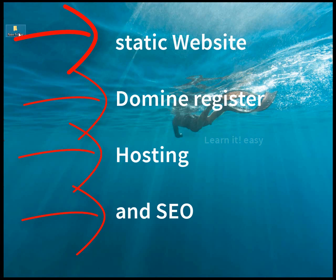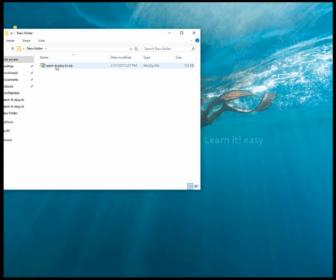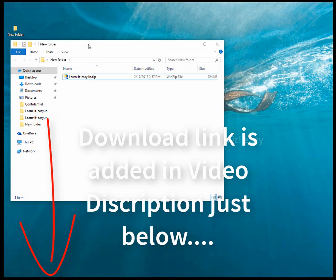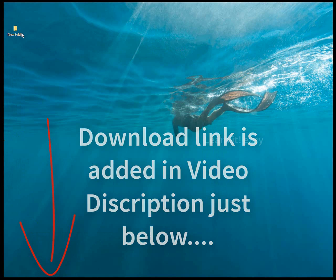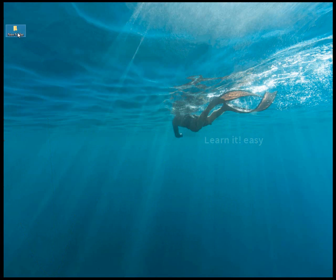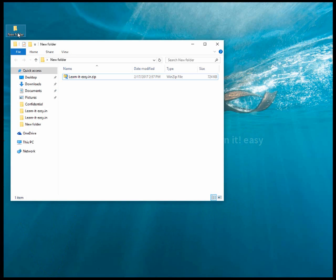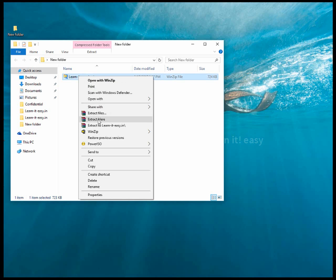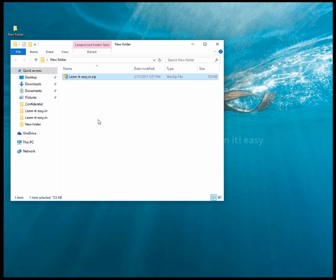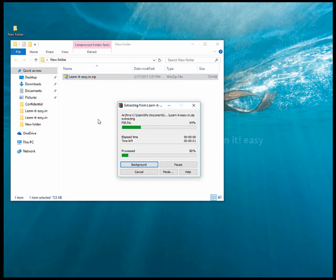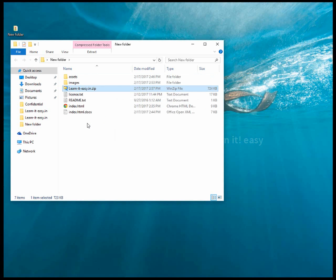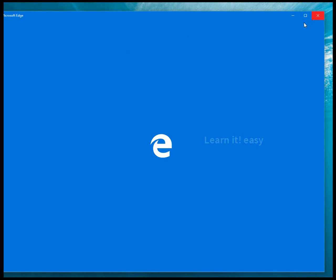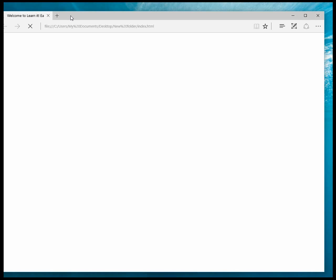First, you have to download this file from Learn It Easy from the description. After downloading, you can find this and extract this file to your folder using WinZip or WinRAR, and just open the index.html in your browser. You can just open this with Microsoft Edge.